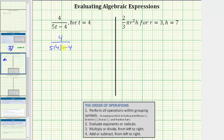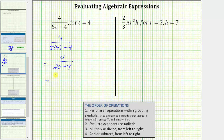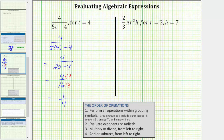When we have a fraction, we treat it as if we have grouping symbols around the numerator and denominator. Therefore, the next step is to simplify the denominator. In the denominator we have multiplication and subtraction, so we multiply first. 5 times 4 equals 20, so the denominator simplifies to 20 minus 4, which equals 16. This simplifies to 4 sixteenths. Since 4 and 16 share a common factor of 4, we divide numerator and denominator by 4: 4 divided by 4 equals 1, and 16 divided by 4 equals 4. The expression is equal to 1 fourth when t equals 4.